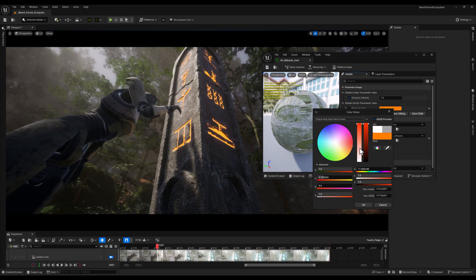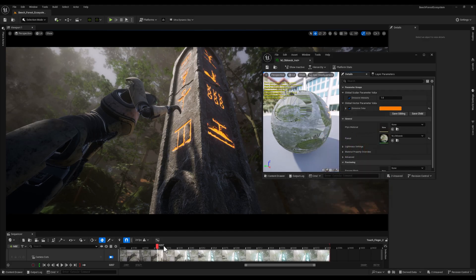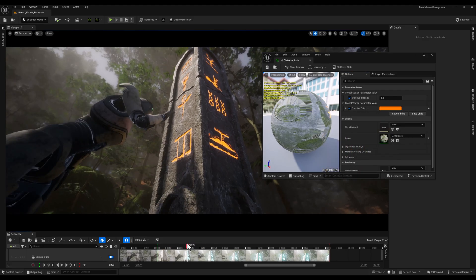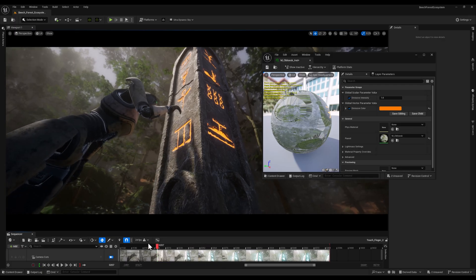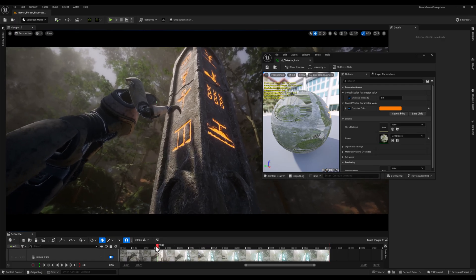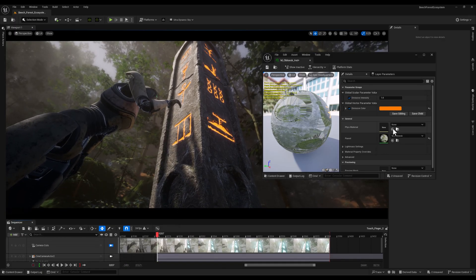But first, let's set another color for our scene – an orange-ish one would be okay. And with that done, we can start controlling them in sequencer.